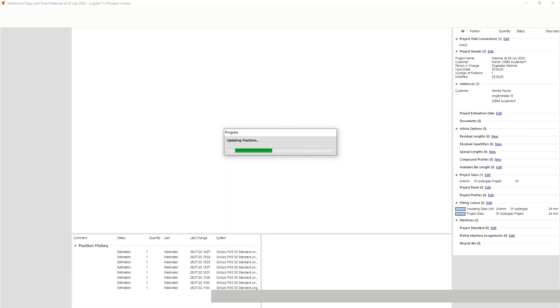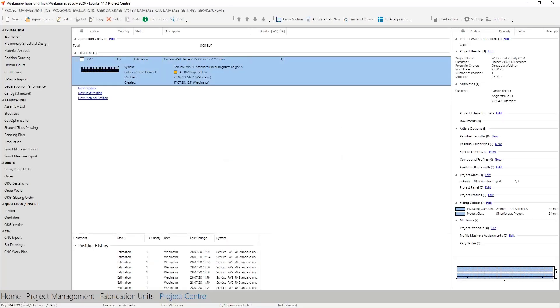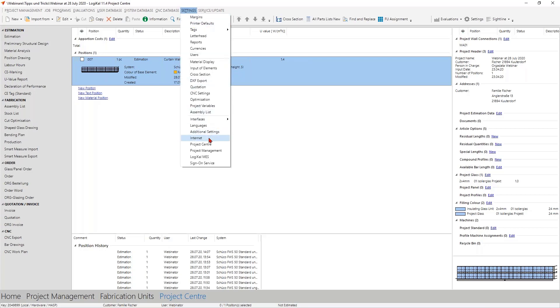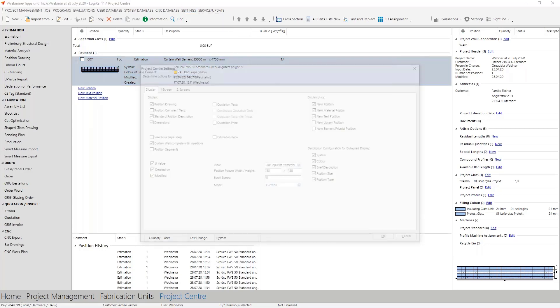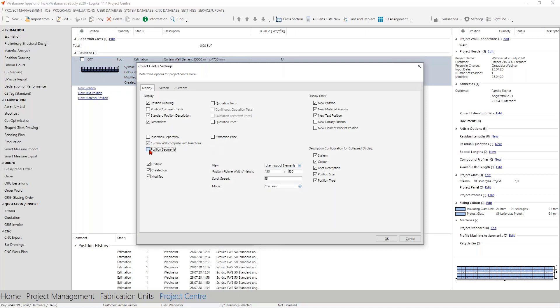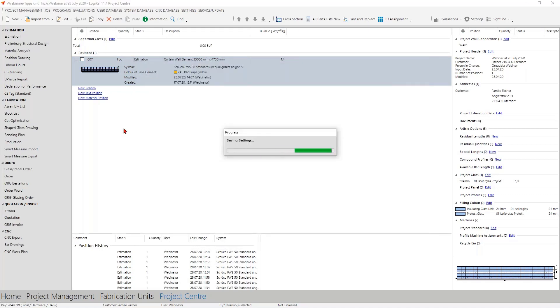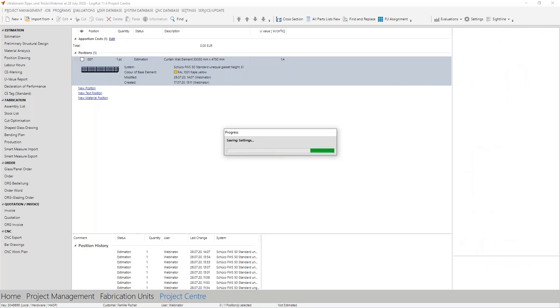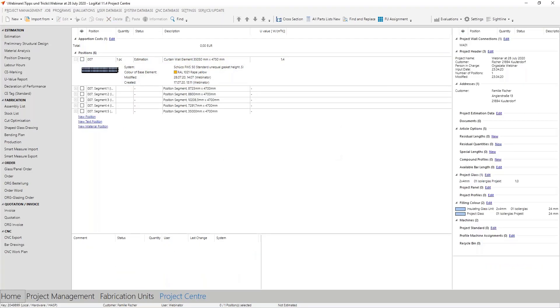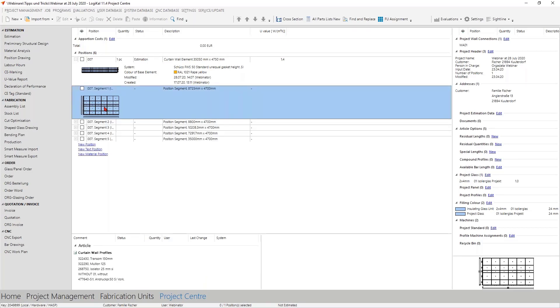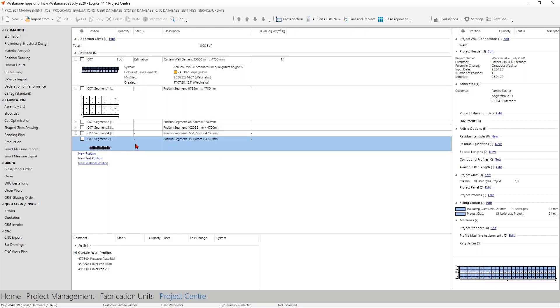Then in the project center, you see normally the result out of this position segmentation function. Okay, the problem here is now that we only see here the main position. When you go here in the settings in the project center and activate this checkbox, then you have an overview about the whole segments. Here we see the segments of the basic profiles and here the one segment for the outer profiles.